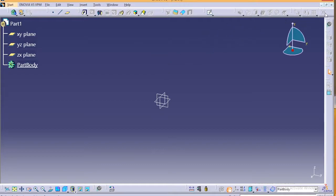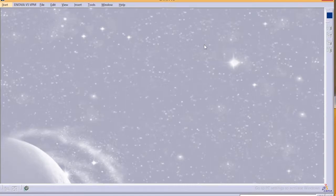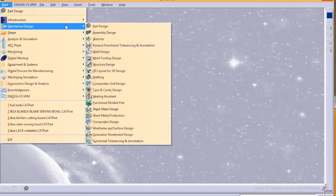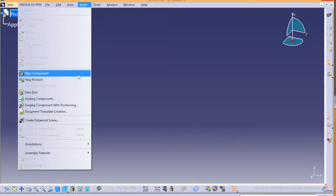So this is the first part and consecutive second, third, fourth, like that. You create and save it in a particular folder. And after that, once you have created all your parts, you go to mechanical design and assembly design, and from here you go and insert existing component.